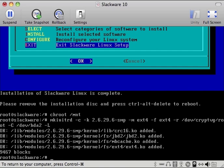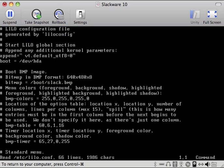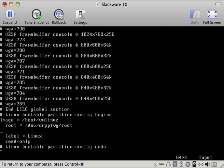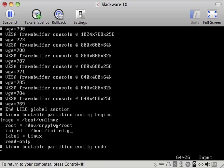So the next thing we need to do is vi and go and edit the etc slash lilo.conf. We want to go down to the bottom and you'll see we have image equals slash boot slash linux, root equals slash crypt slash root. And we want to go here. We want to hit O to edit the next line. We want to add initrd equals slash boot slash initrd dot gz.